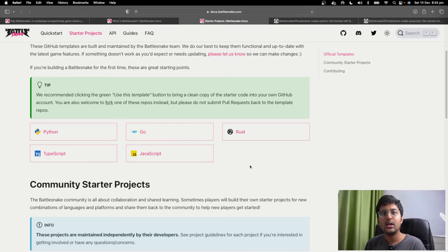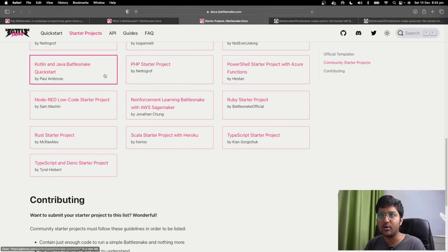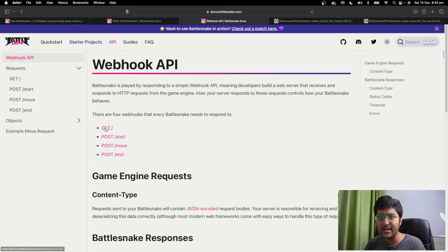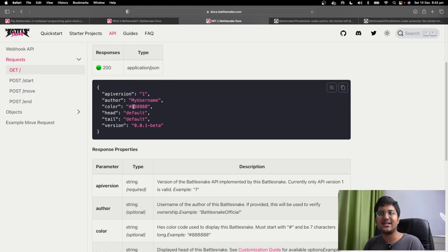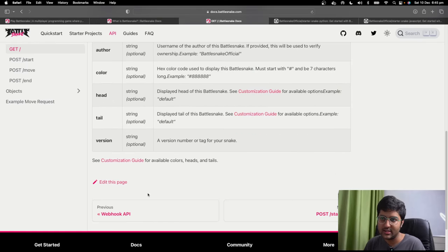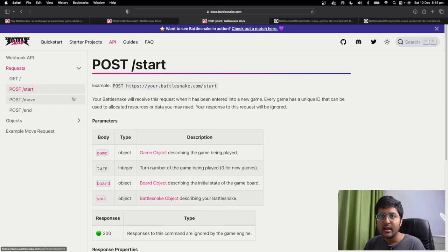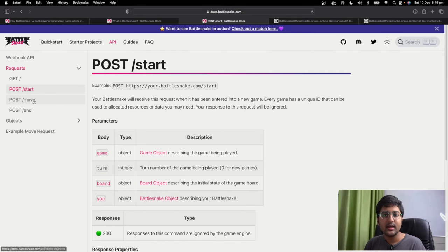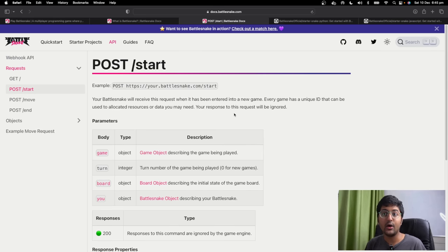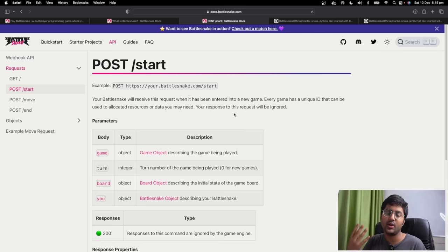The Battlesnake API will say 'hey, your snake — looking at the documentation, the API — the GET request is just setting the color, author, head, tail and other things. Very simple stuff. When we talk about start, your Battlesnake receives this request when you enter a new game — a POST request would be received. Don't worry about all the slash routes. You might say 'Kunal, we don't know about web development, how do we set up these requests or create our own server?' Two points: if you already know about server development, you can go ahead, create your own server, and deploy it on cloud or whatever.